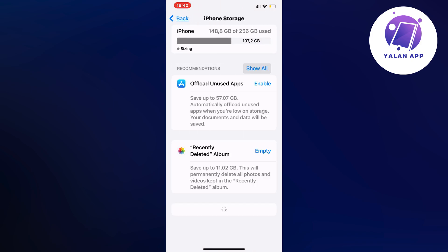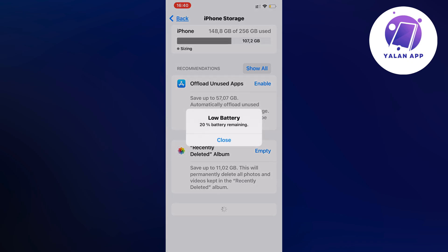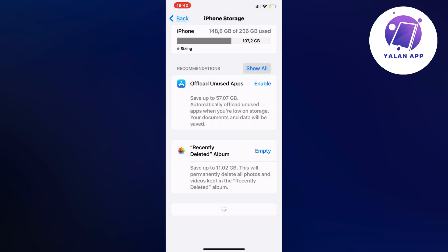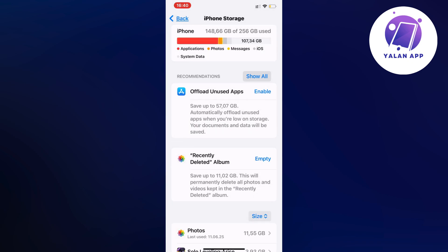And by the way, for those of you that have an Android, don't worry, you're going to be able to follow along step-by-step as well, but you just have to find storage on your Android settings as well.